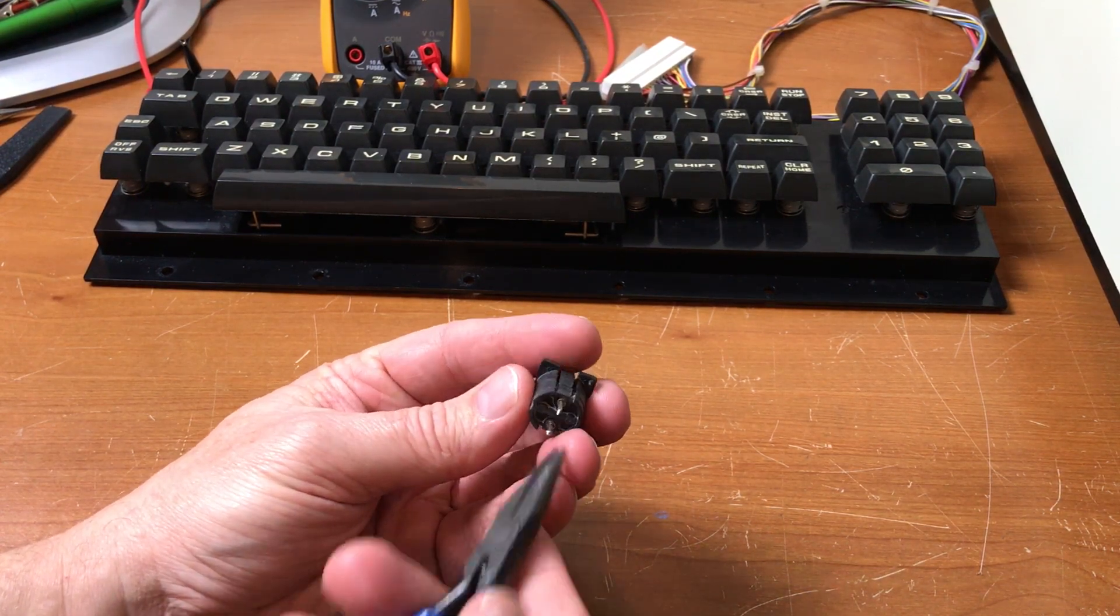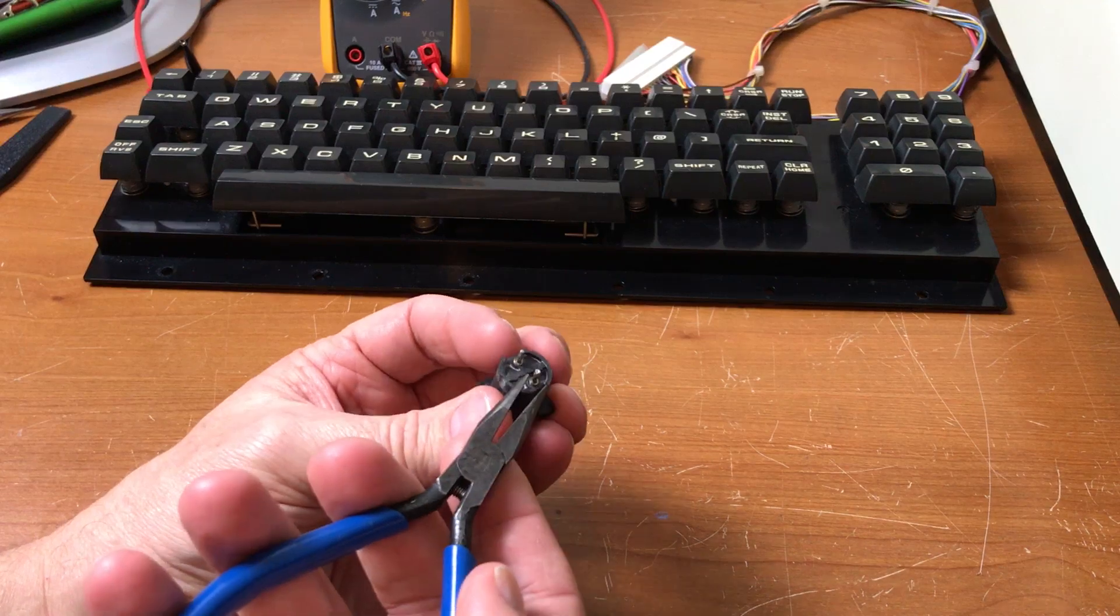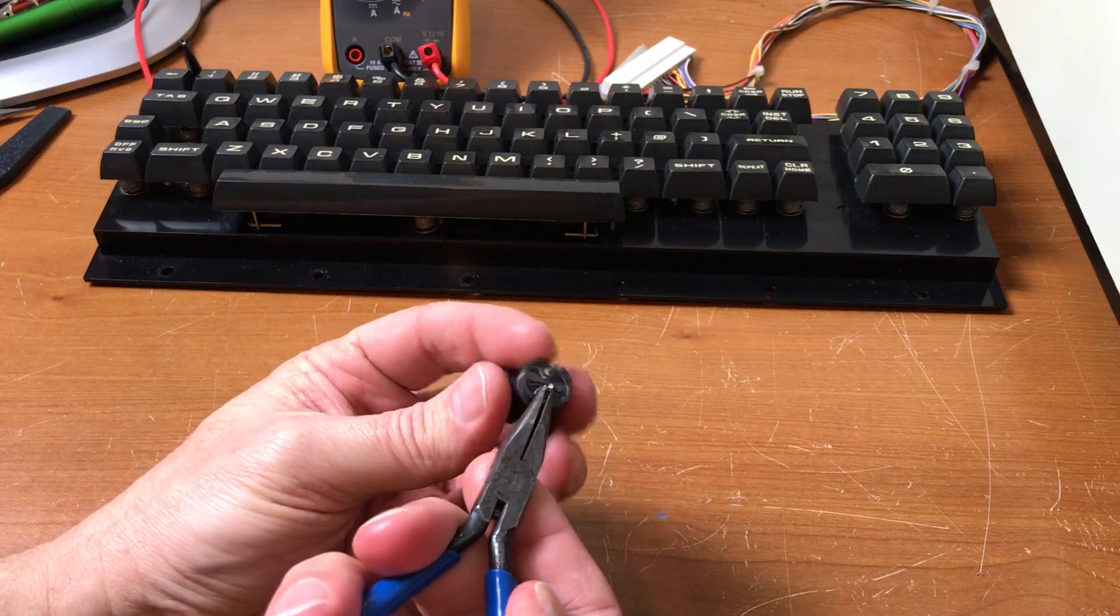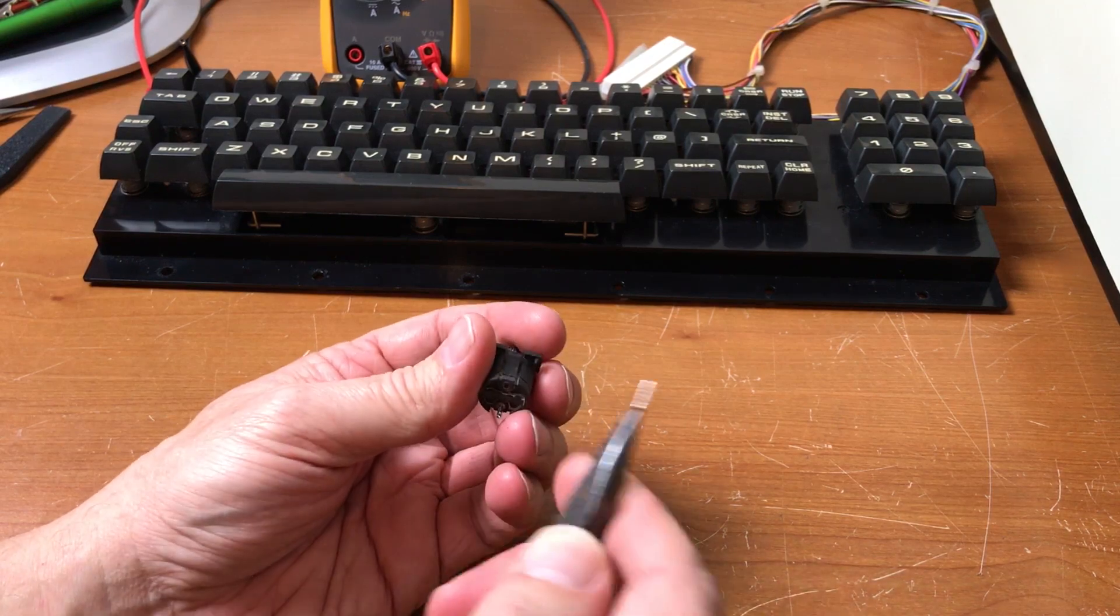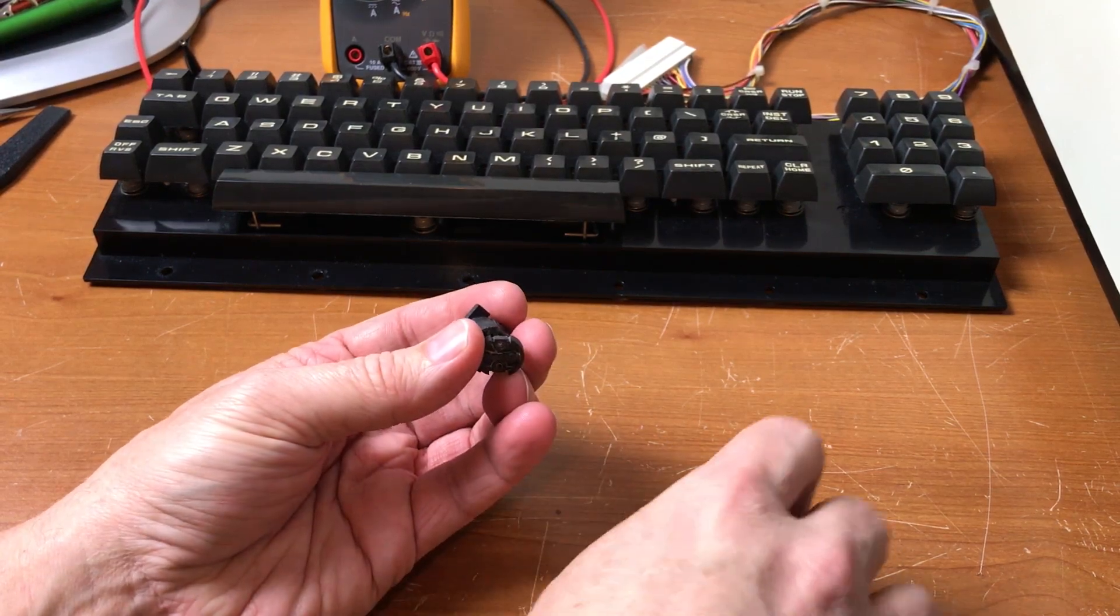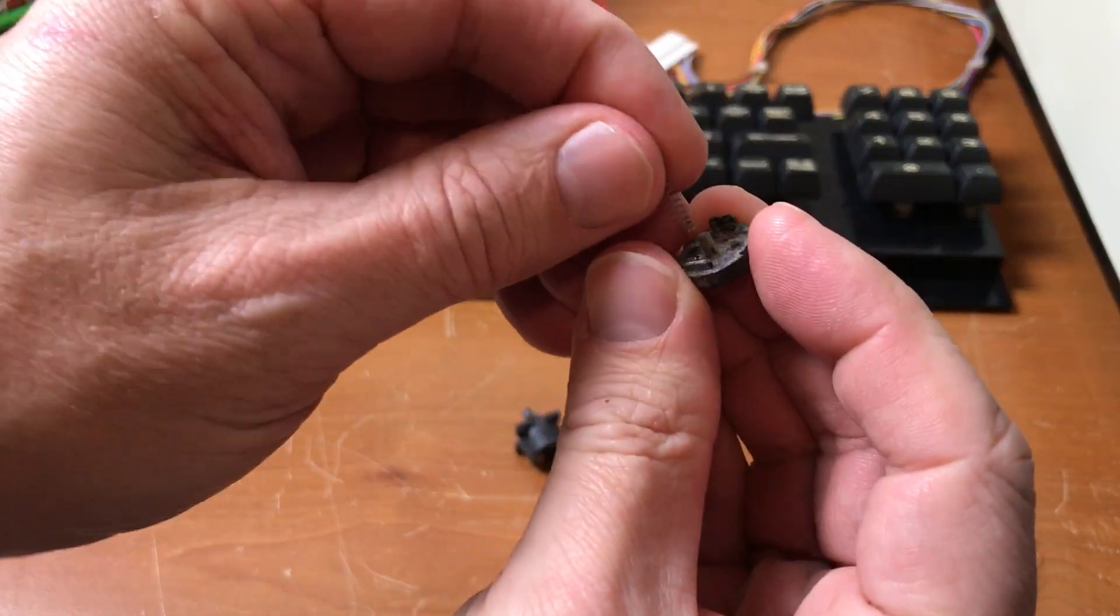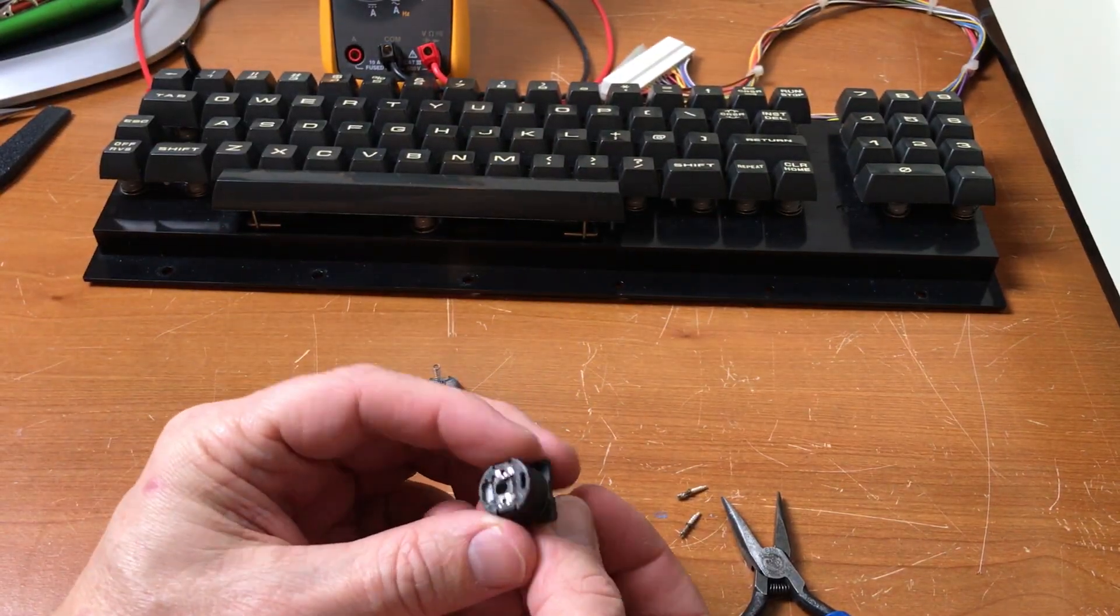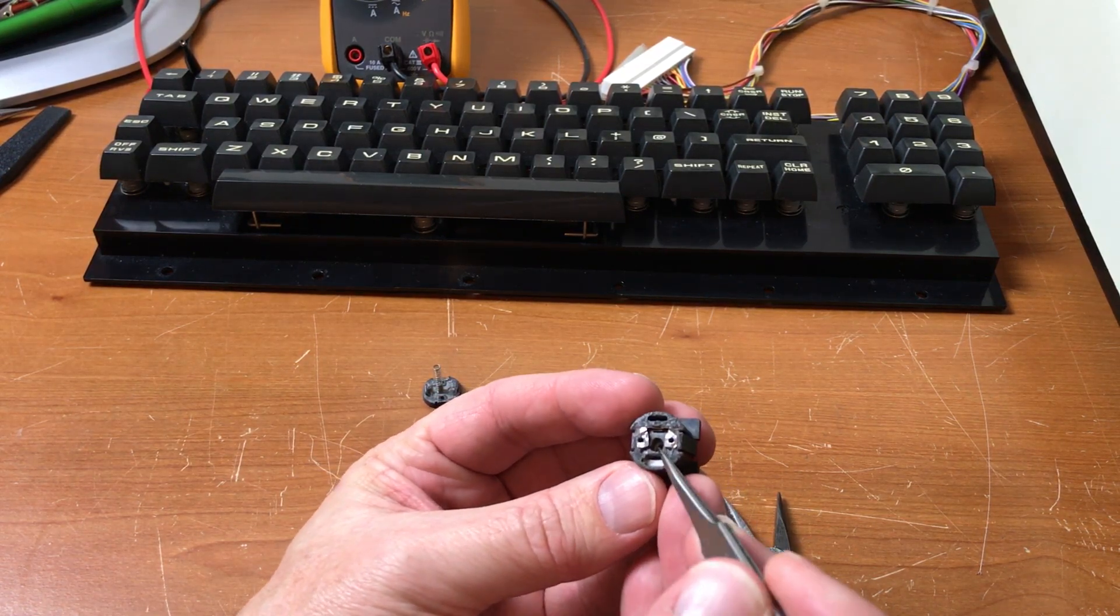These contact pins here unscrew, so if you twist them counterclockwise it should thread right out like this. Then you have the mechanism. There's a spring, a little retaining pin and mechanism in here. There's a couple of contact pads that the pins screw into.